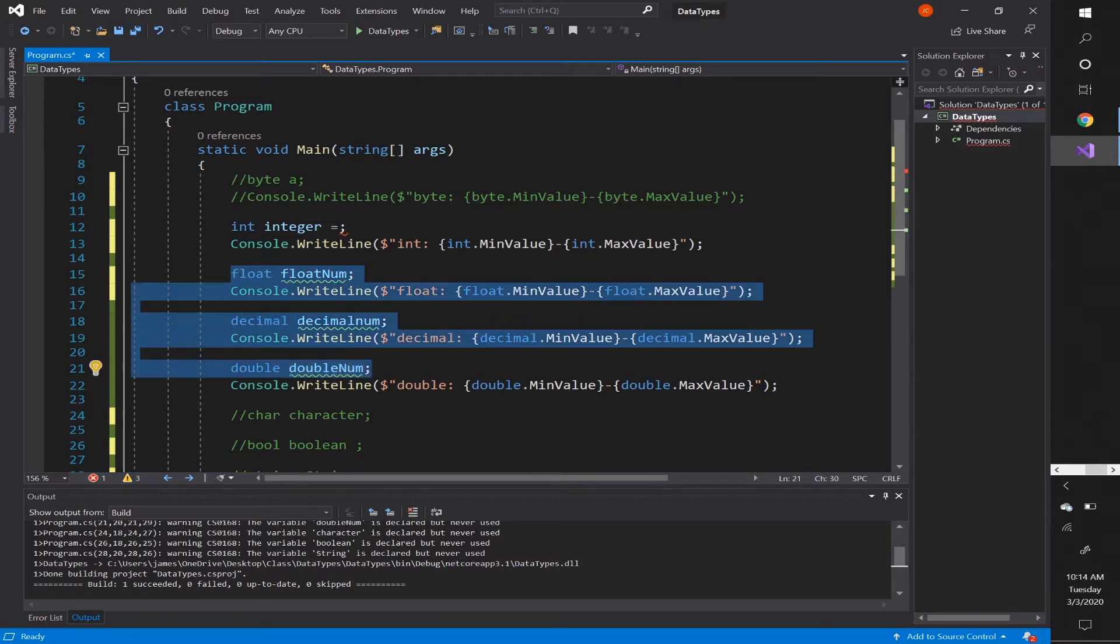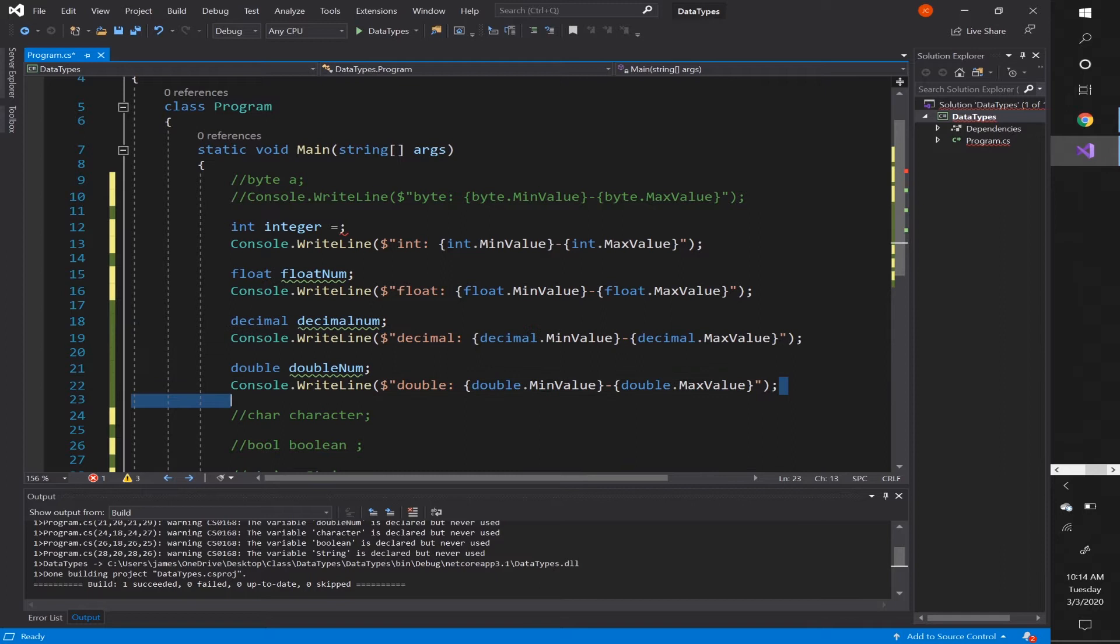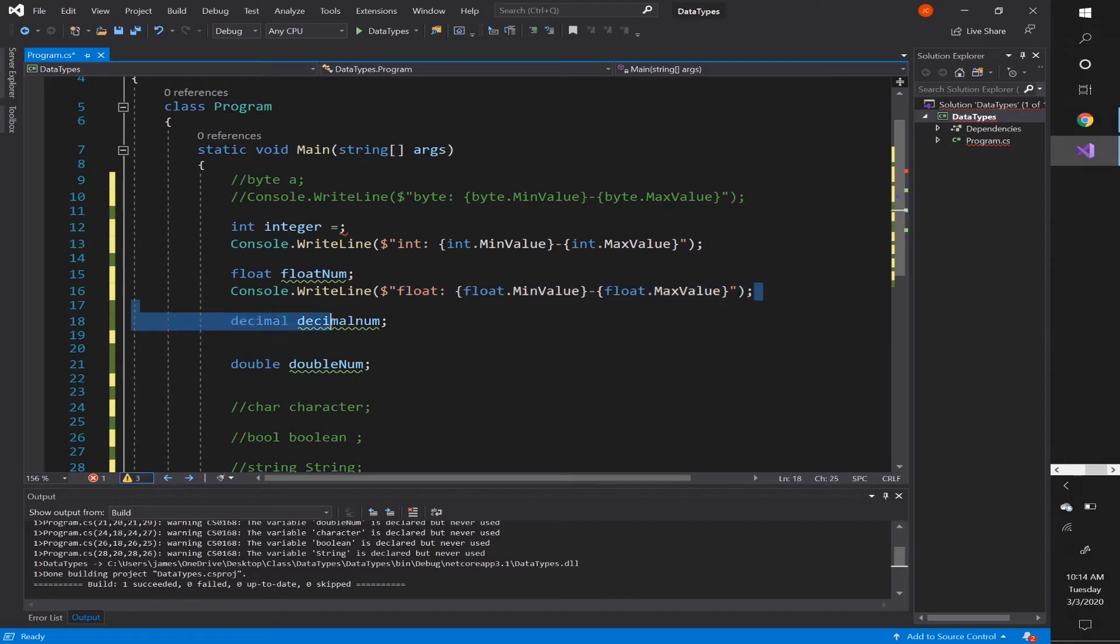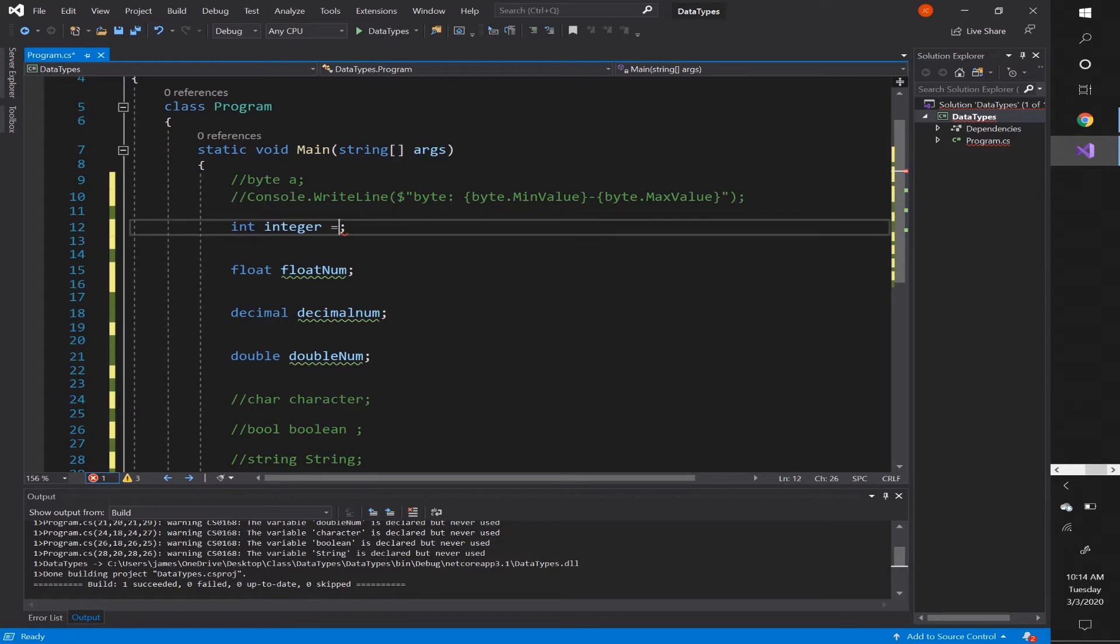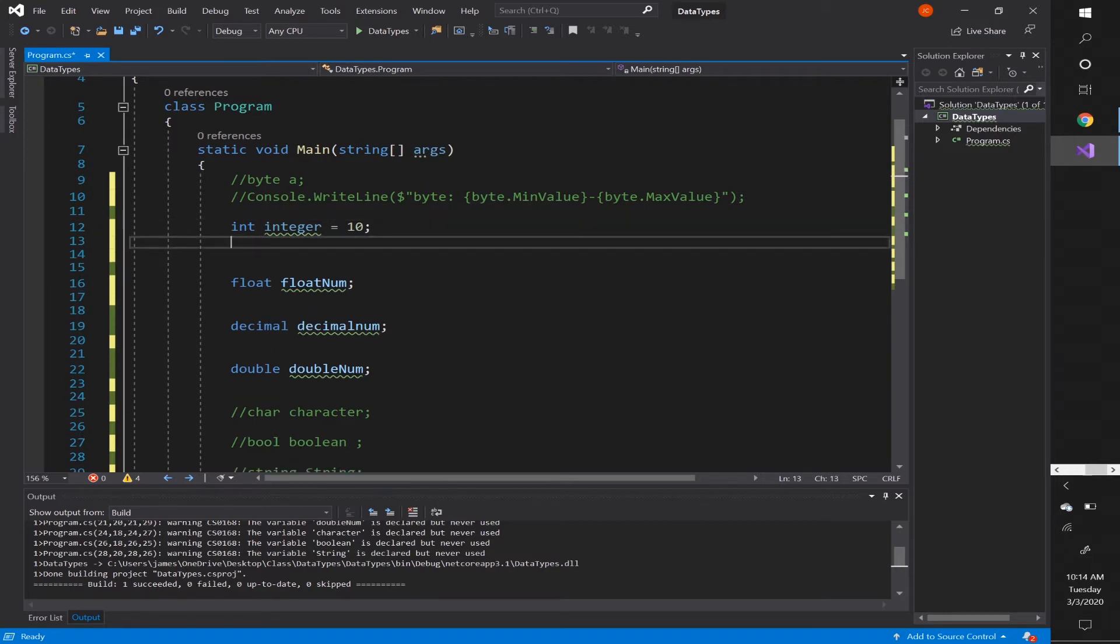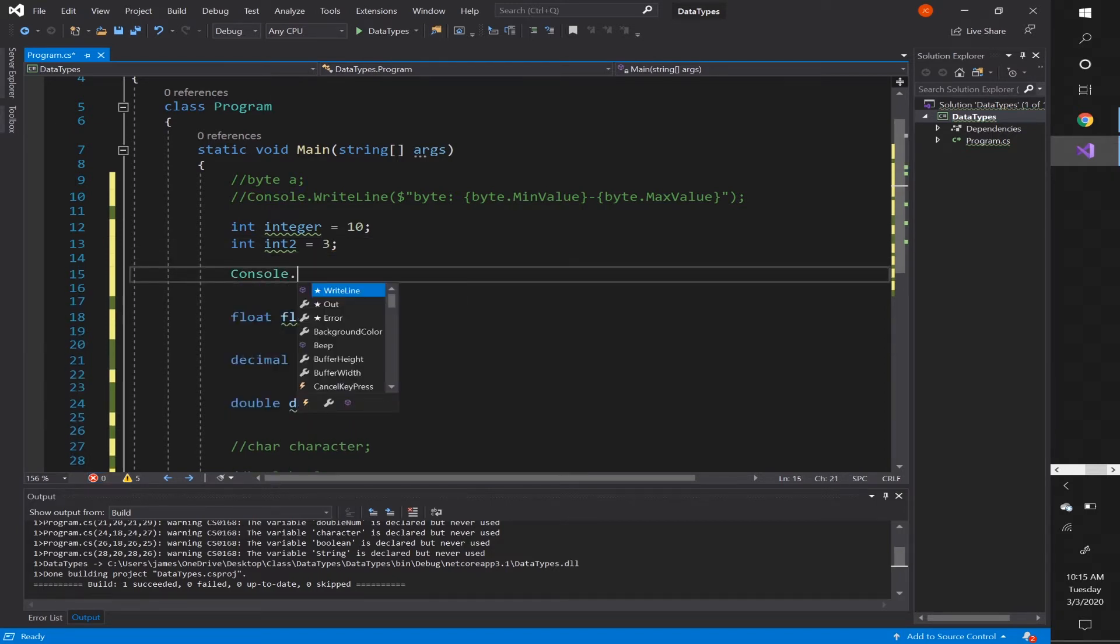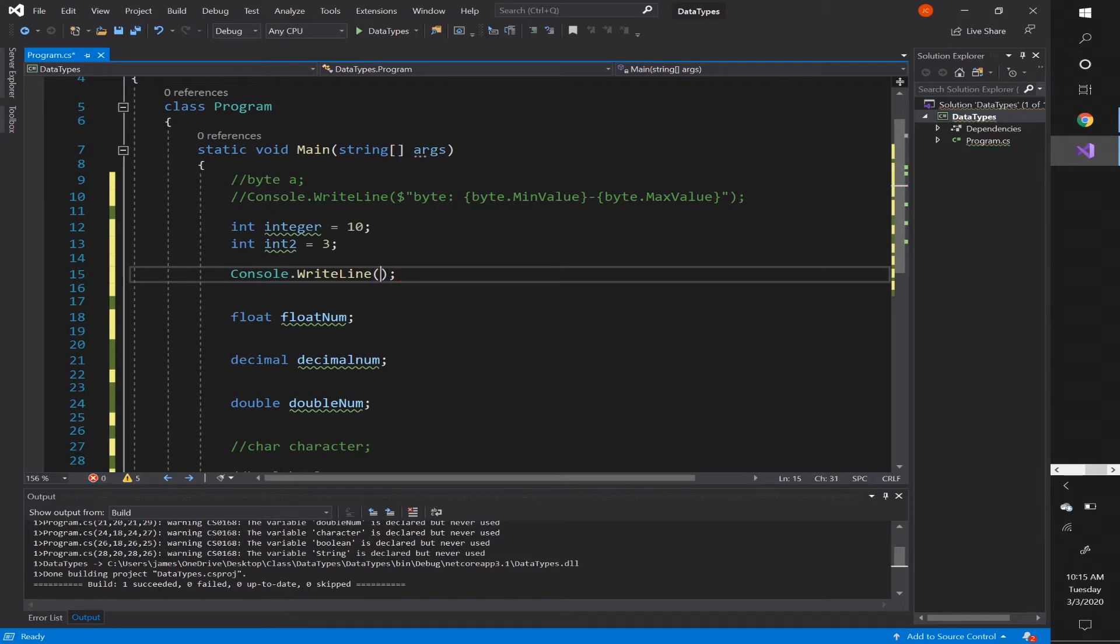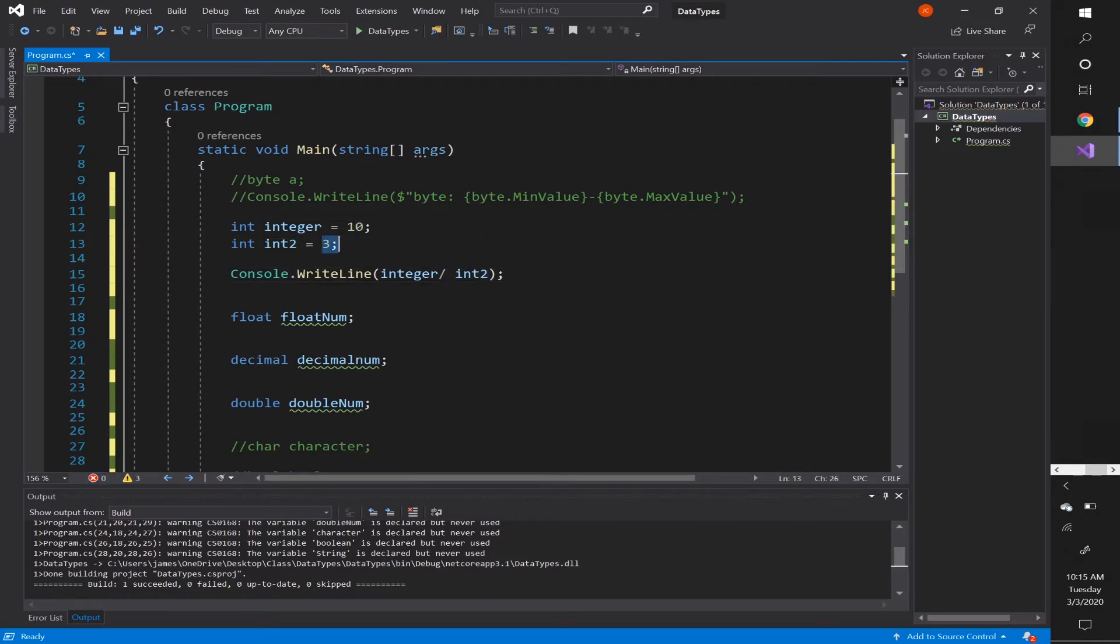So let me go ahead and show you something here. I'm going to delete the console.writelines and I'm going to show you something very valuable, especially if you're dealing with any kind of calculation. So we're going to set integer value to let's say 10 and we're going to declare another integer value. Let's say int2 equals 3. Now we are going to console.writeline integer divided by int2. Integer divided by int2, which is basically 10 divided by 3. We're going to console.writeline and see what we get.